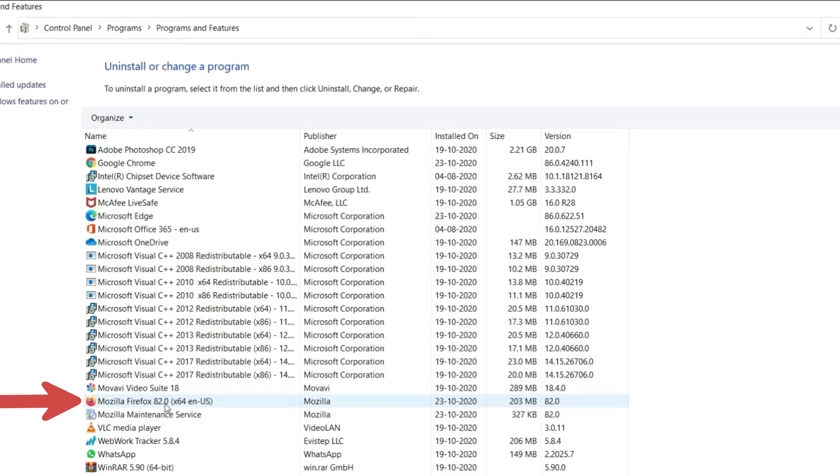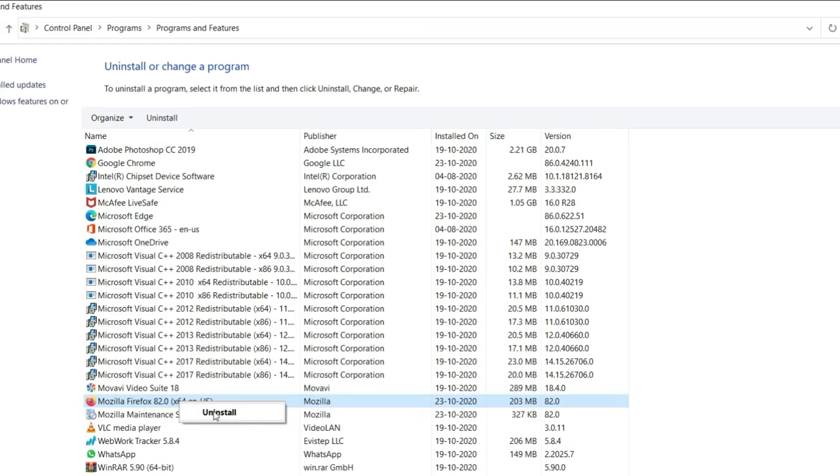Look for Mozilla Firefox Browser. Select and right-click on the application. Click on Uninstall.